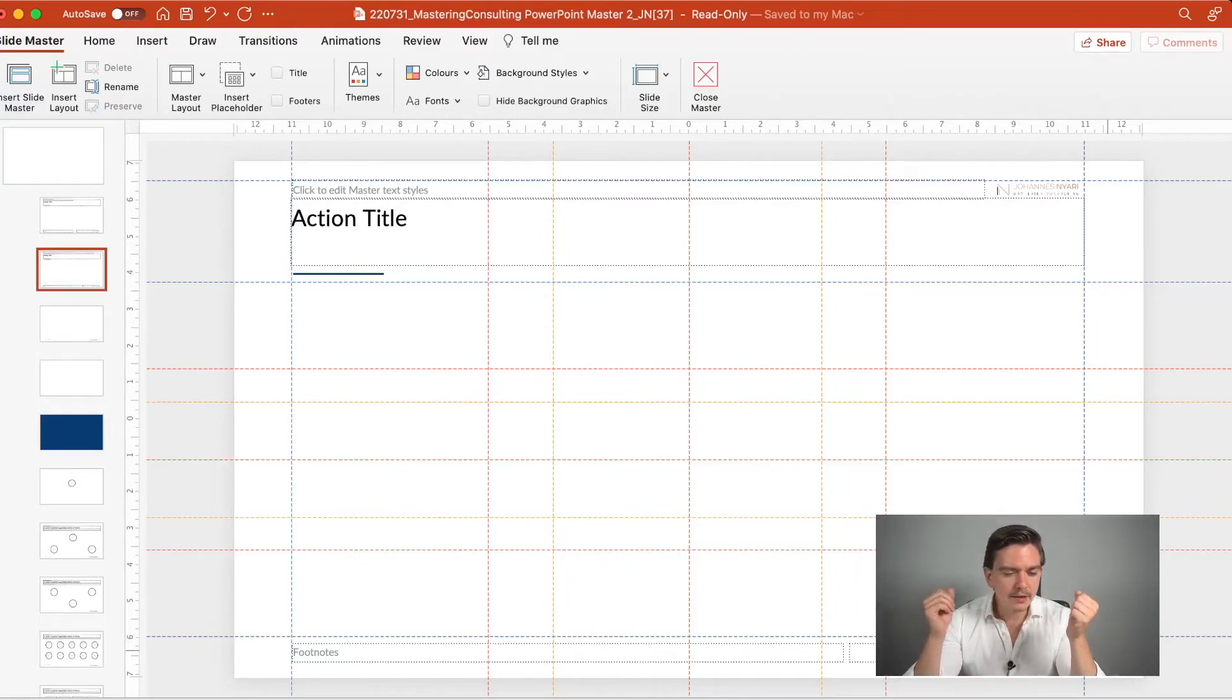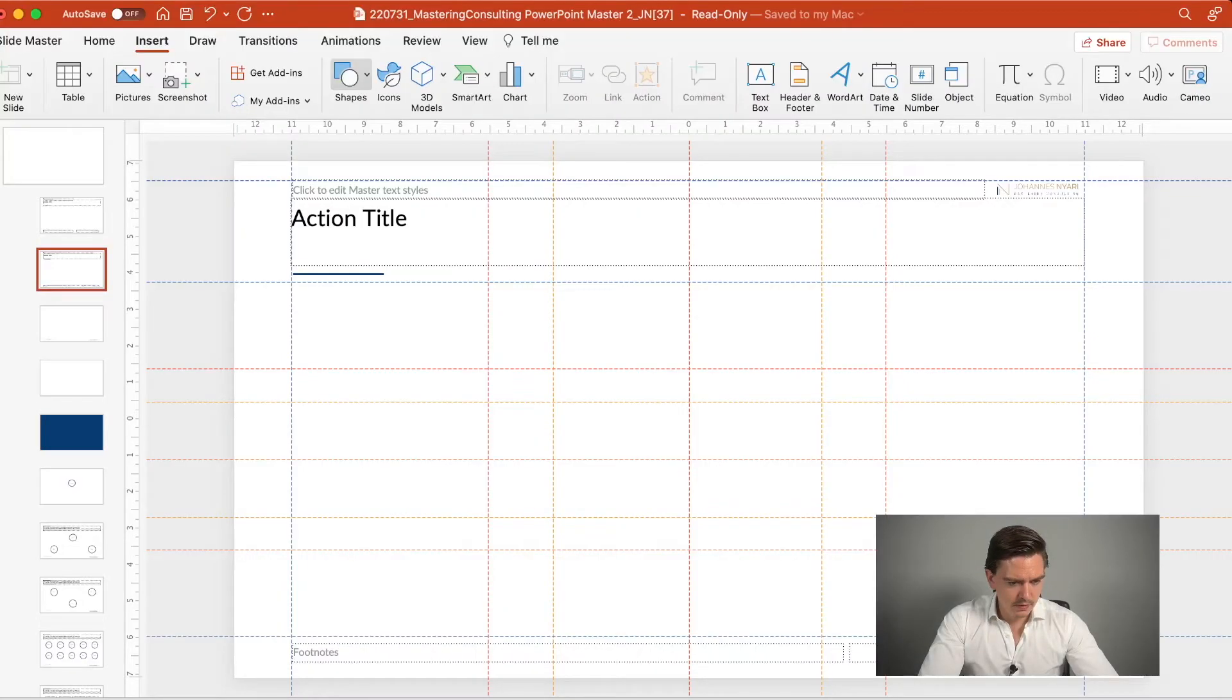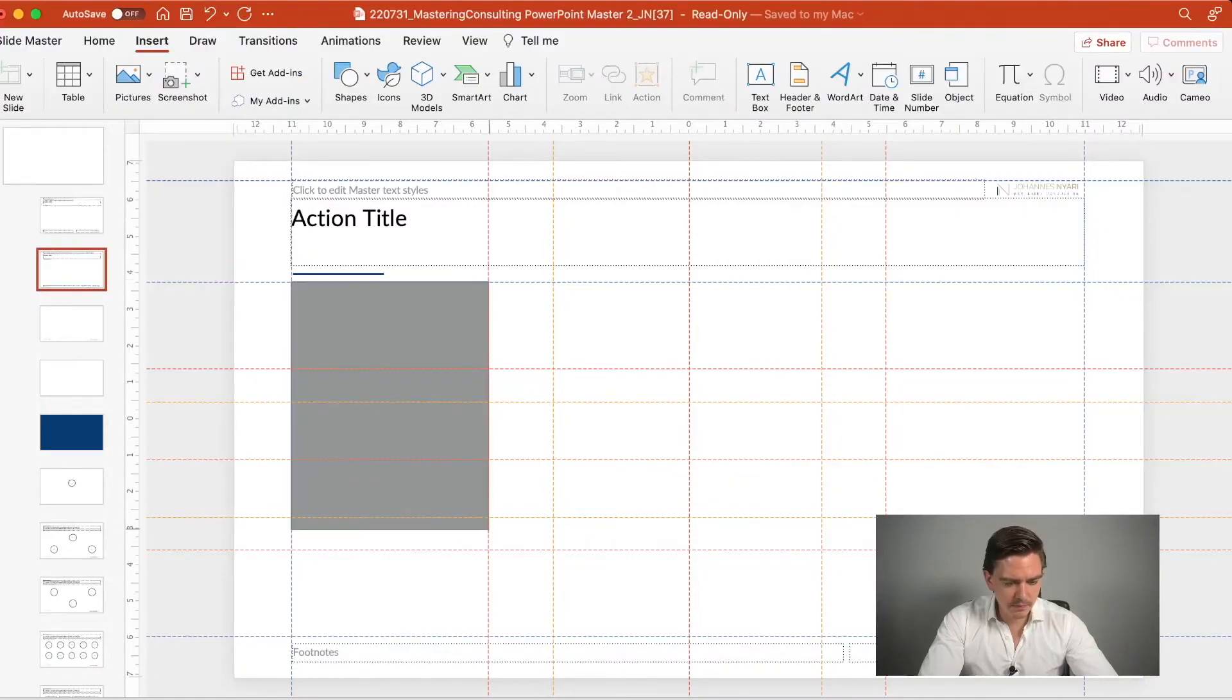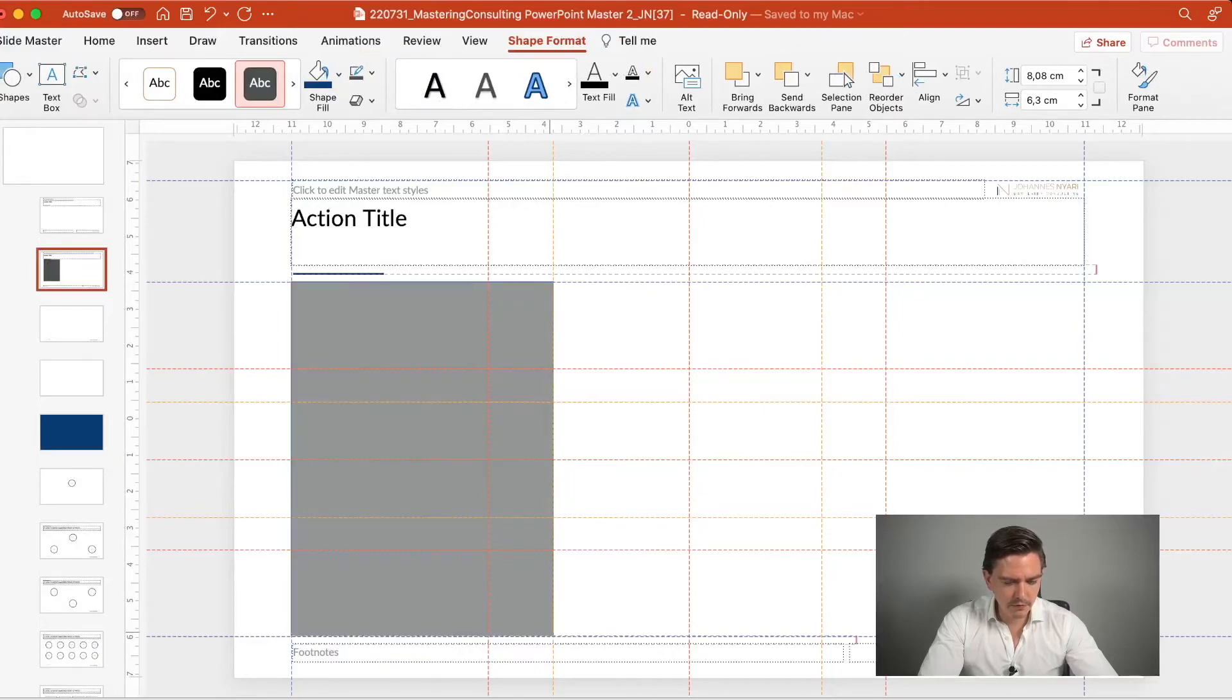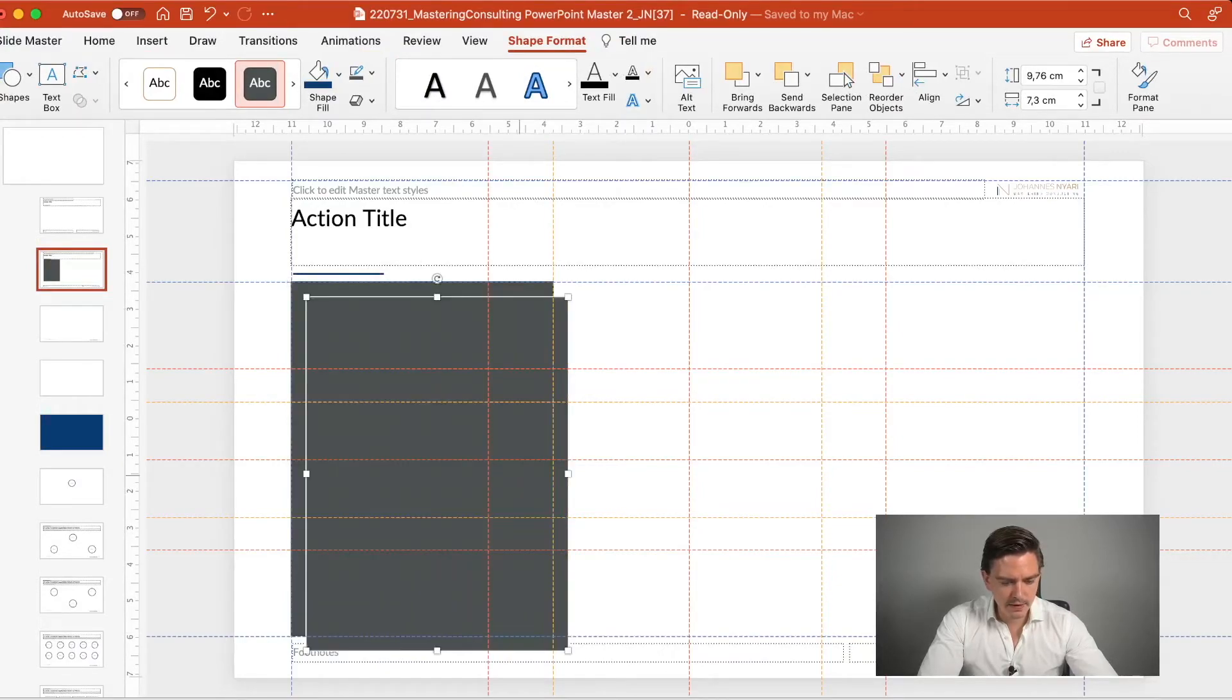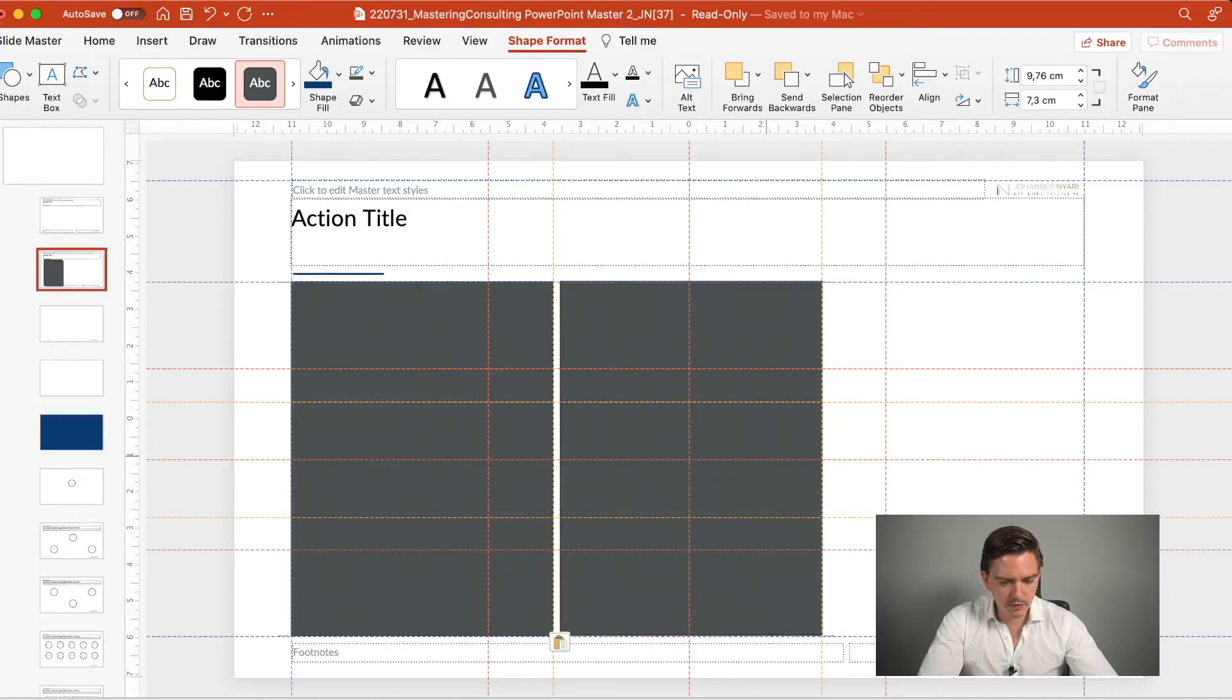And this basically means that if we insert here a chart, for example, this basically means that if you included here a chart, then it looks much more appealing if you divide that, for example, in two thirds like that.